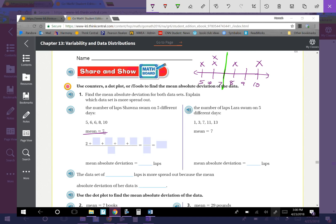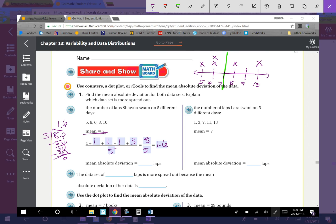Now: 5 is 2 away from 7; each 6 is 1 away; there's nothing at 7; 8 is 1 away; and 10 is 3 away. Adding those distances: 2 + 1 + 1 + 1 + 3 = 8. There are 5 days total, so 8 divided by 5 = 1.6. The mean absolute deviation is 1.6 laps for Sean.